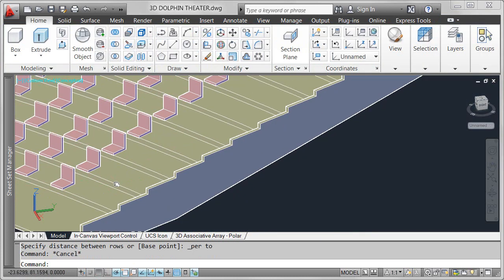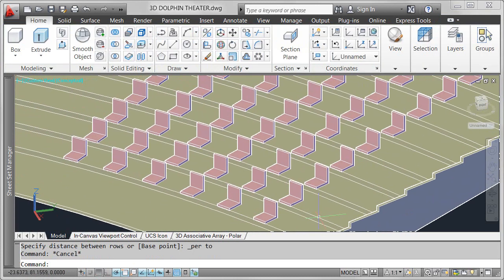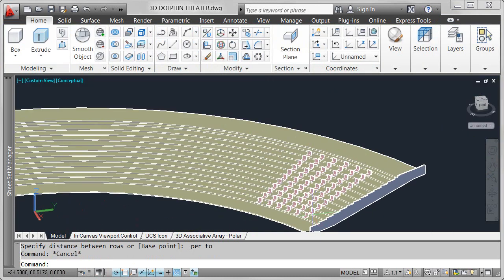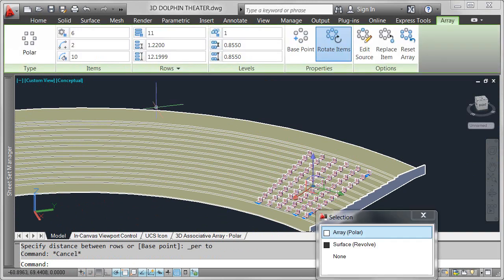With powerful new associative array functionality, I can continue to explore my design ideas with ease and efficiency.